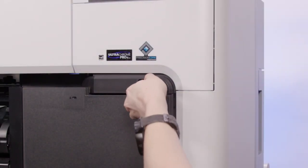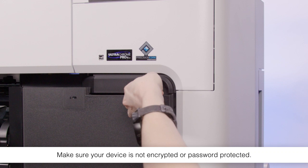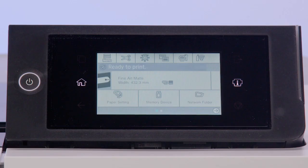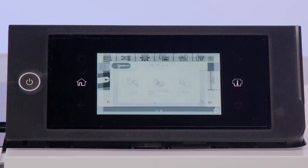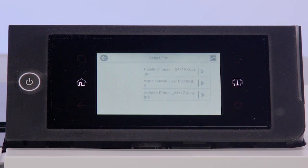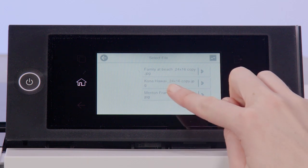Connect your device to the printer. Tap Memory Device, select your file type, then select the file you want to print.